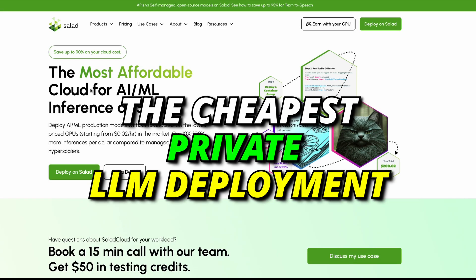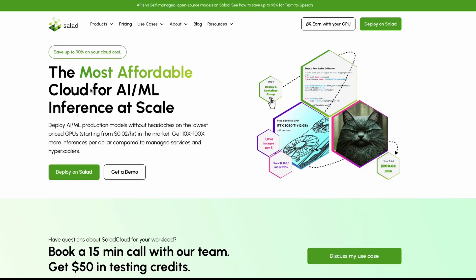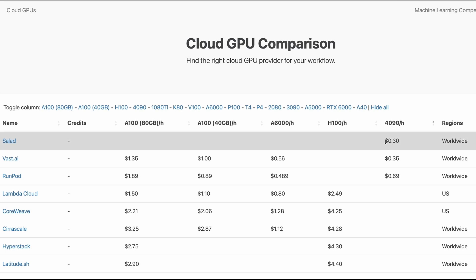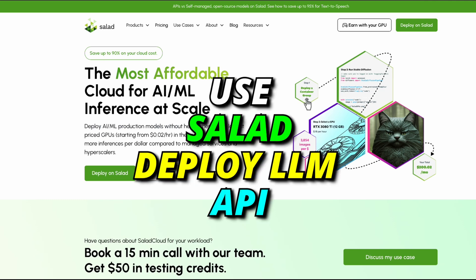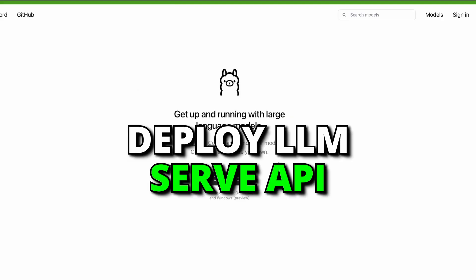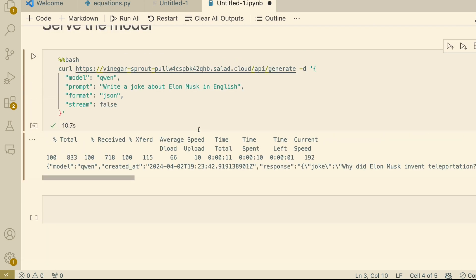The cheapest way to privately deploy your LLM API. In this video I'm going to show you how you can run your private LLM API using Salad — not because Salad is sponsoring this video, but because Salad is literally the cheapest cloud GPU provider for consumer grade GPUs. The 4090s come at about 30 cents per hour. I'm going to give you a step-by-step guide on how to use Salad to deploy your favorite LLM using Ollama, which will help you both deploy and serve the LLM.